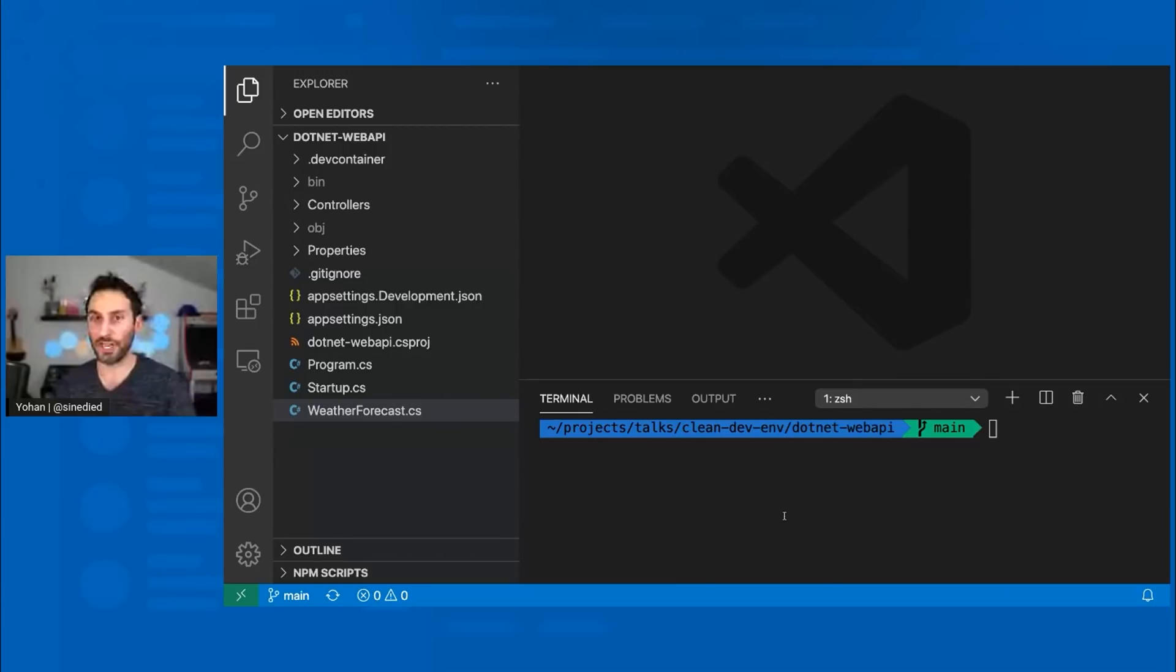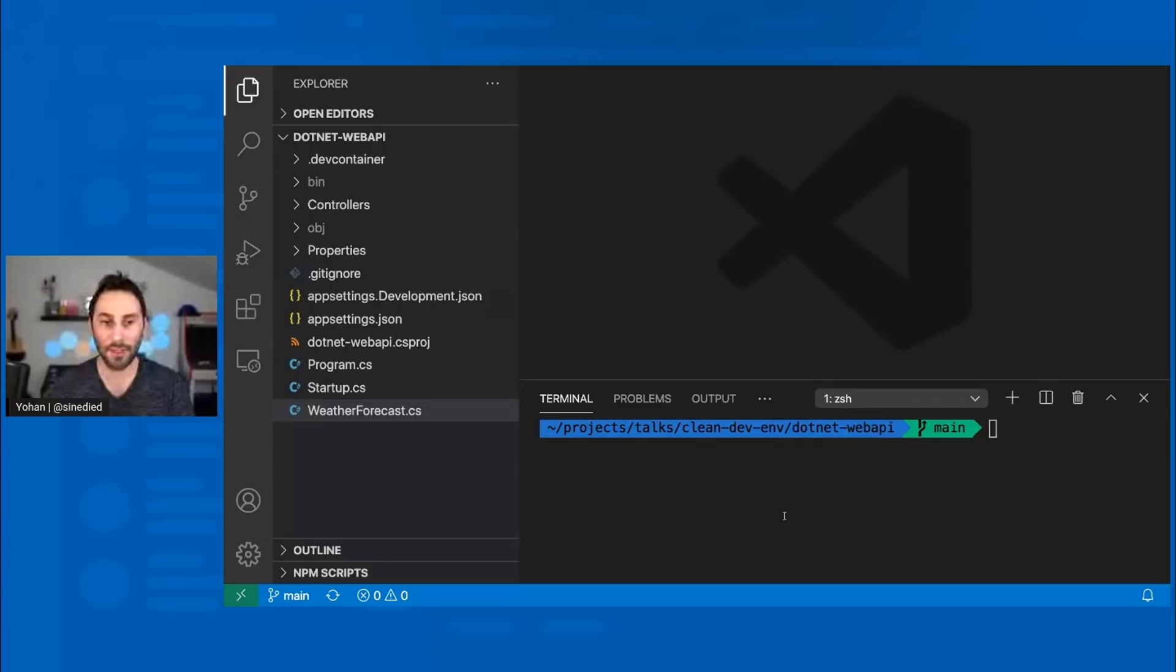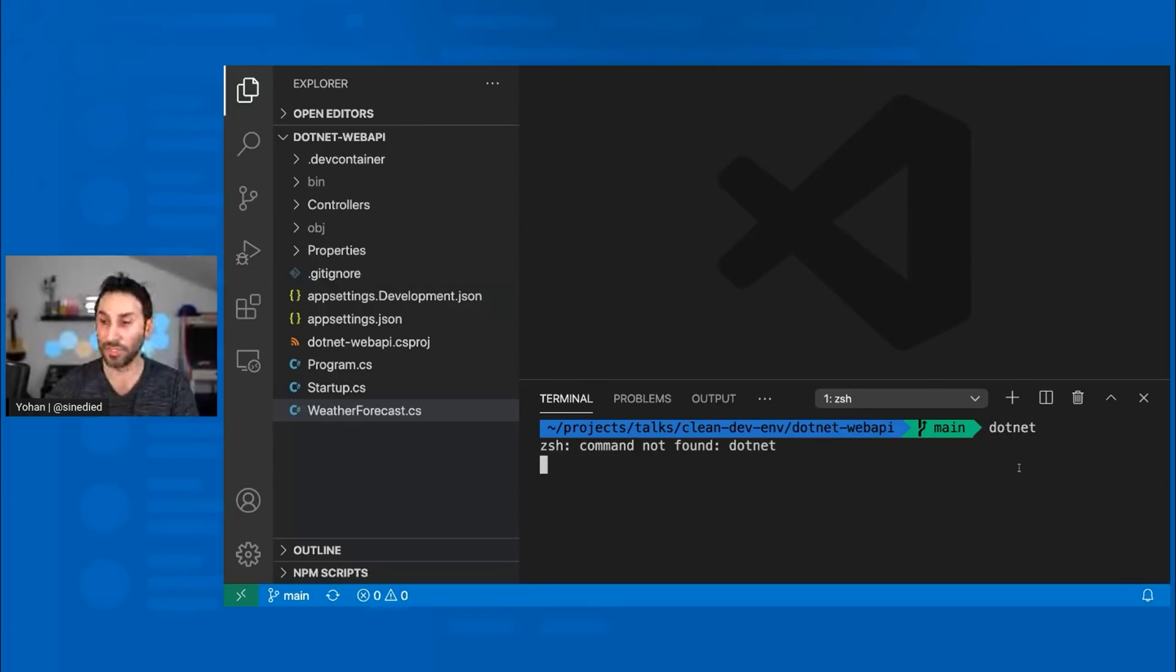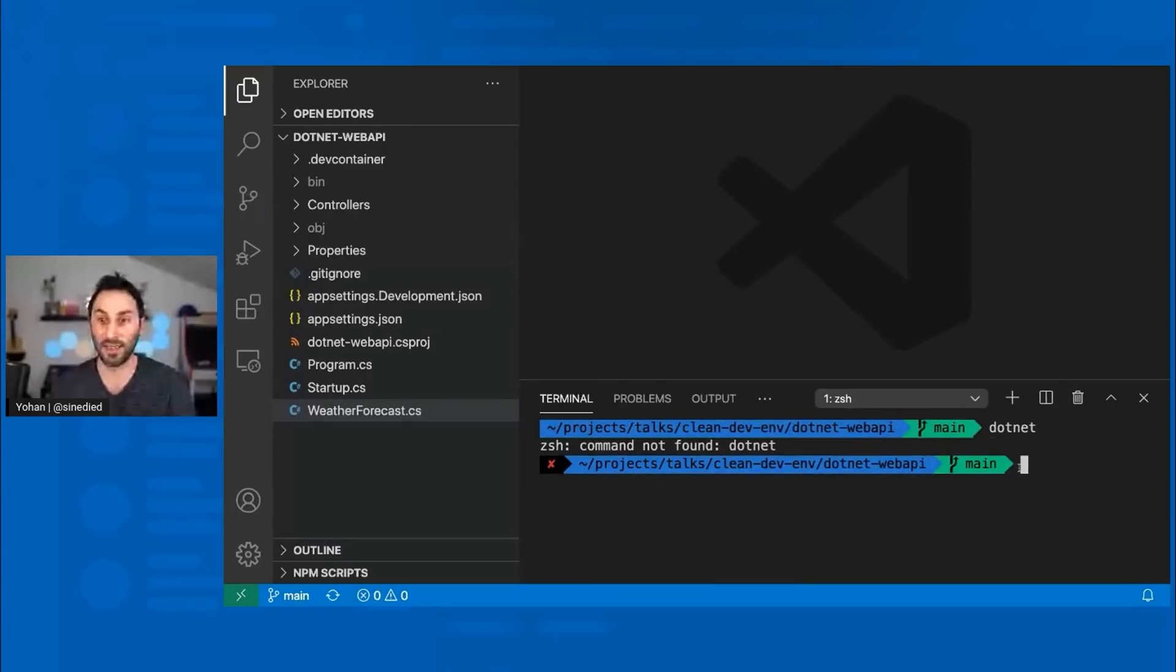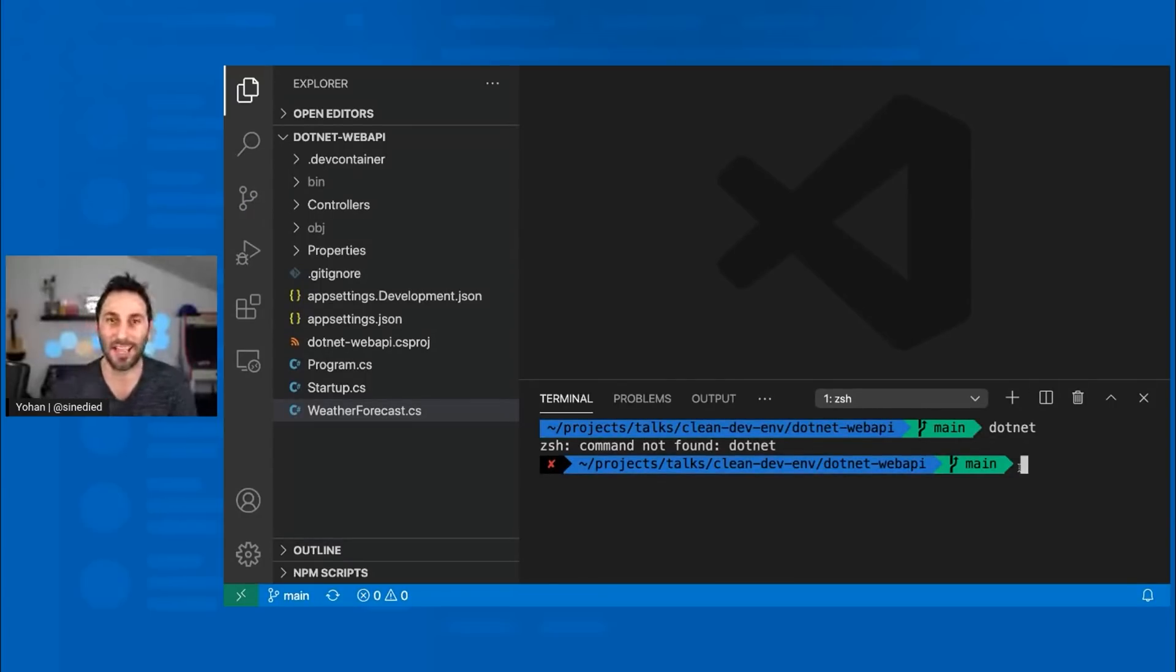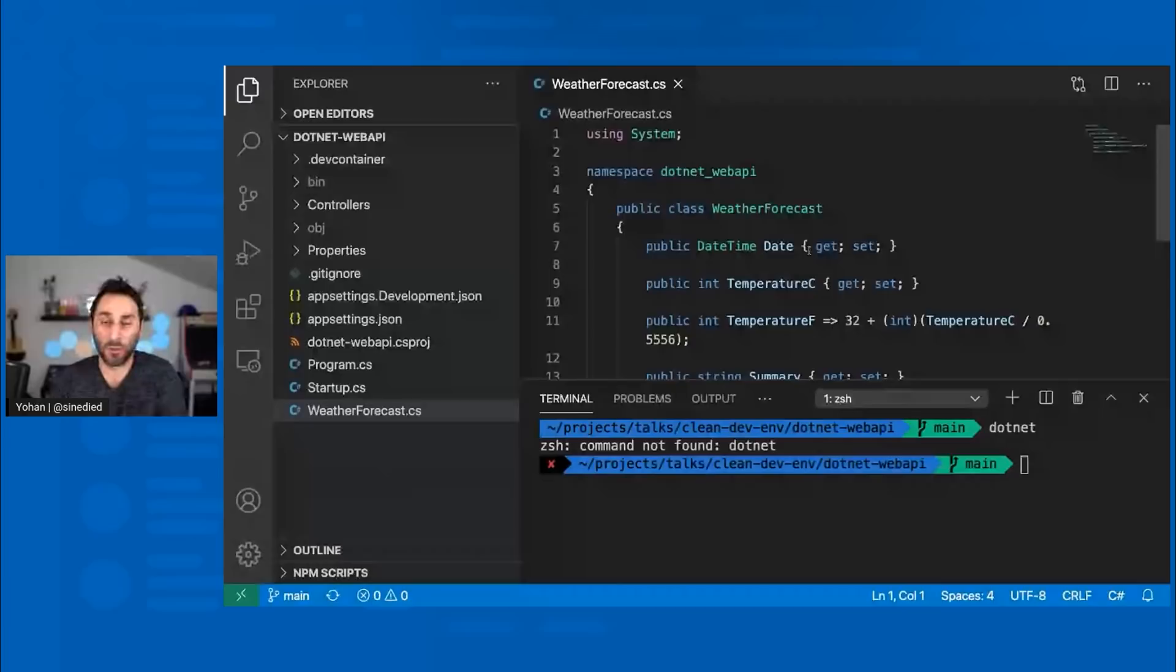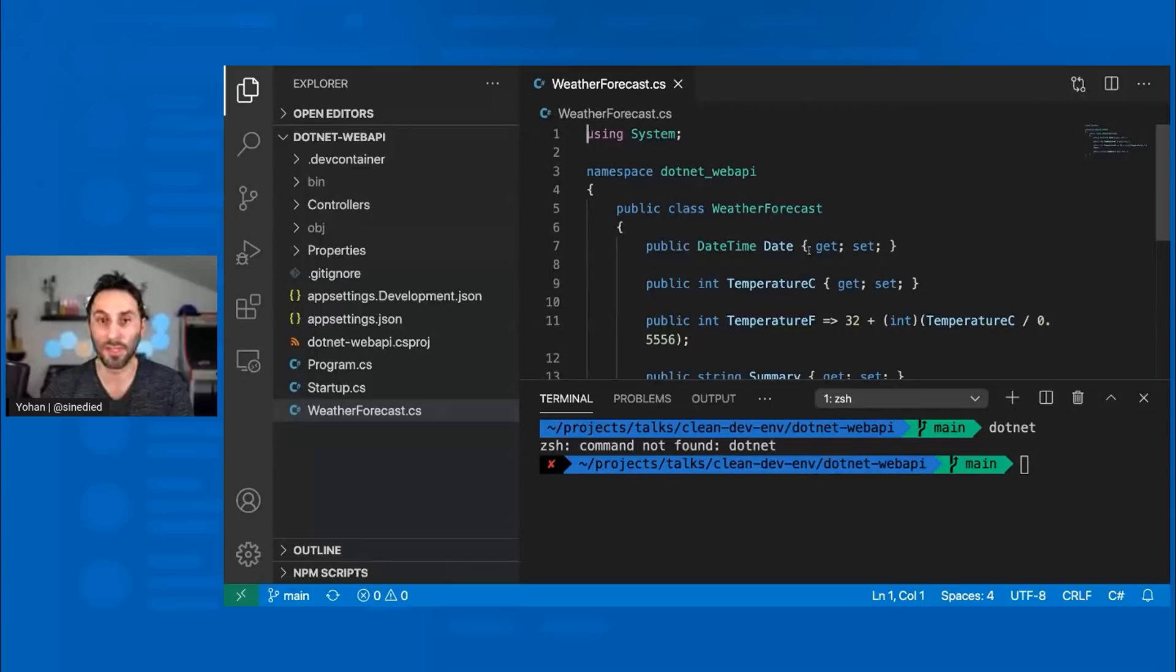So now you can see my VS Code open here on a project I just cloned. This is a new project. It's a C-sharp web API that I need to start working on. So obviously I have VS Code installed with this remote development extension installed, but I don't have any tools needed to work on it. If I try, for example, to use the .NET CLI, you can see that it's not working because I did not have installed anything.